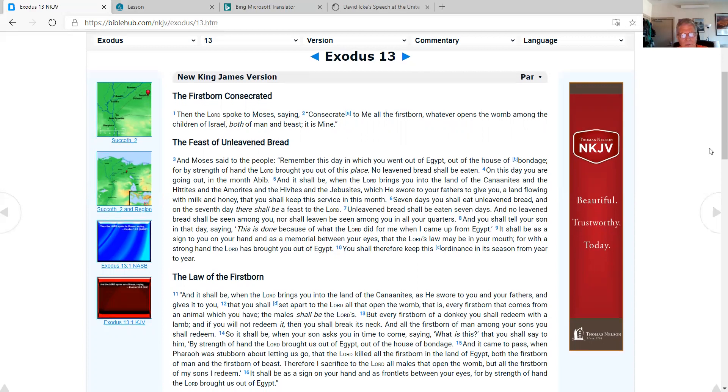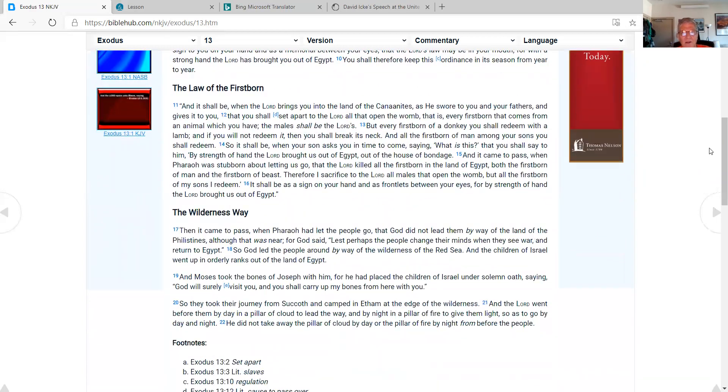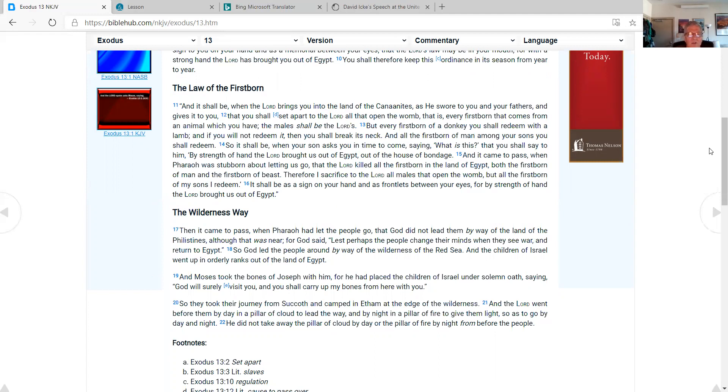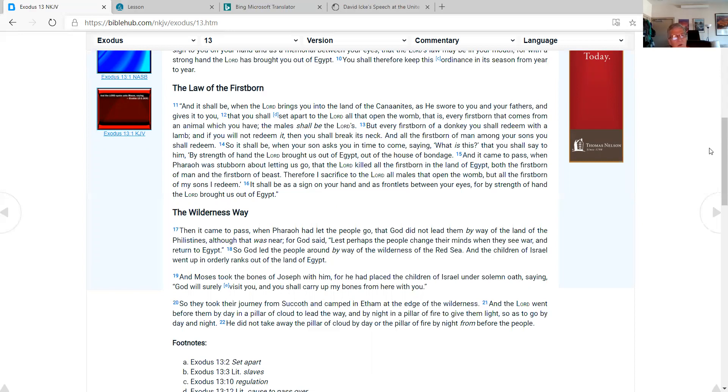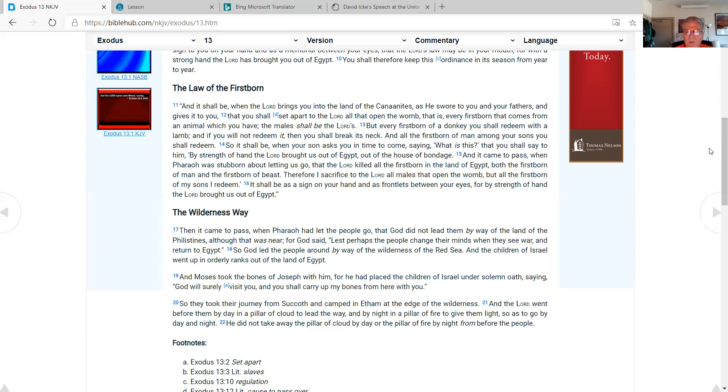The law of the firstborn. And it shall be when the Lord brings you into the land of the Canaanites, as he swore to you and your fathers, and gives it to you, that you shall set apart to the Lord all that open the womb, that is, every firstborn that comes from an animal which you have. The males shall be the Lord's, but every firstborn of a donkey you shall redeem with a lamb. And if you will not redeem it, then you shall break its neck. And all the firstborn of man among your sons you shall redeem. So it shall be when your son asks you in time to come, saying, what is this, that you shall say to him, by strength of hand, the Lord brought us out of Egypt, out of the house of bondage. And it came to pass when Pharaoh was stubborn about letting us go, that the Lord killed all the firstborn in the land of Egypt, both the firstborn of man and the firstborn of beast. Therefore I sacrifice to the Lord all males that open the womb, but all the firstborn of my sons are redeemed. It shall be as a sign on your hand and as frontlets between your eyes. For by strength of hand, the Lord brought us out of Egypt.